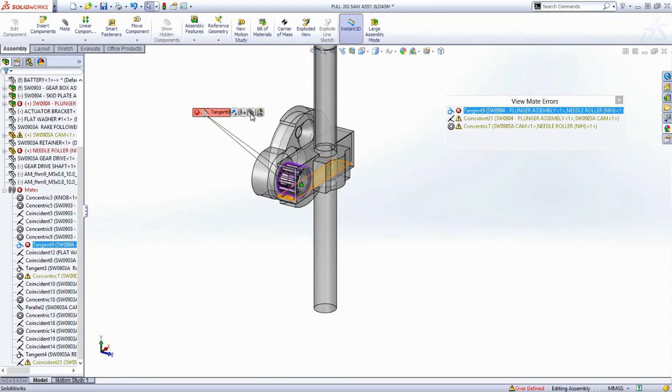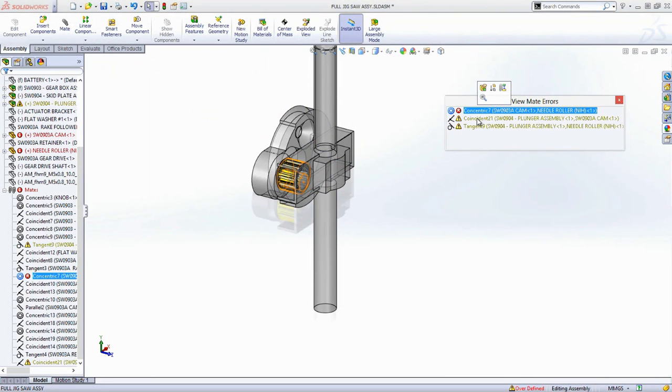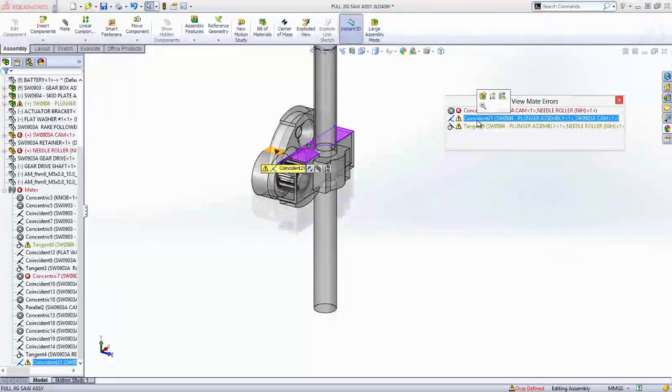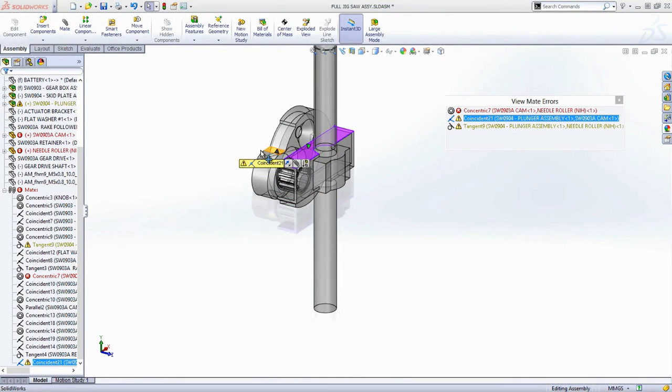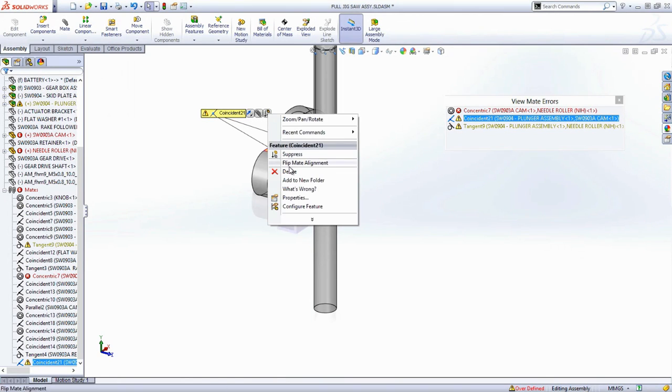You definitely want this to be tangent, so you can force SolidWorks to use this mate. This has a knock-on effect, so you can visit each problem mate until you find the one that's not needed. And in fact, it turns out that the one that was just added is causing all the problems.